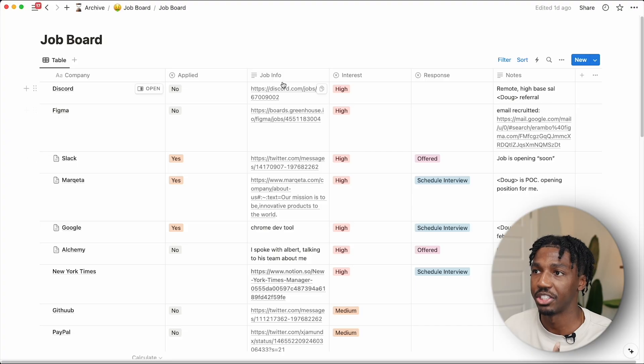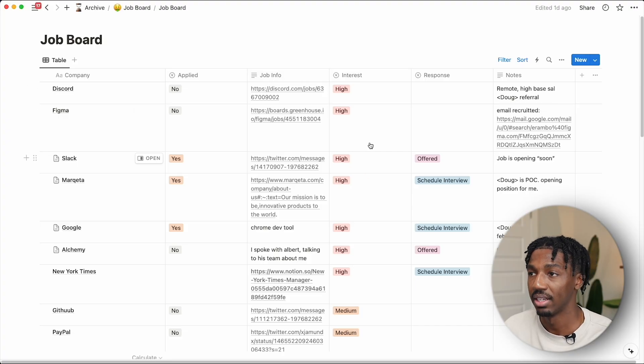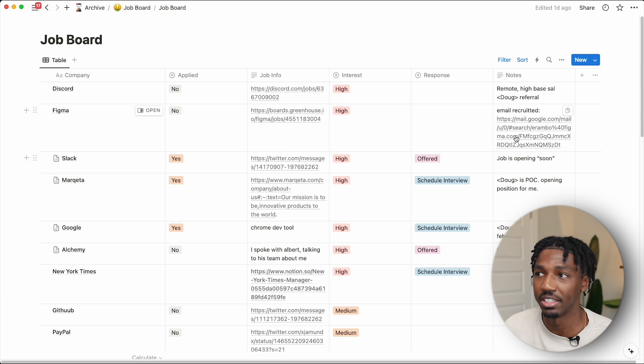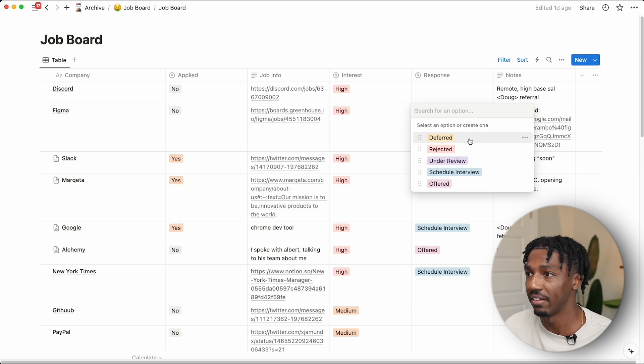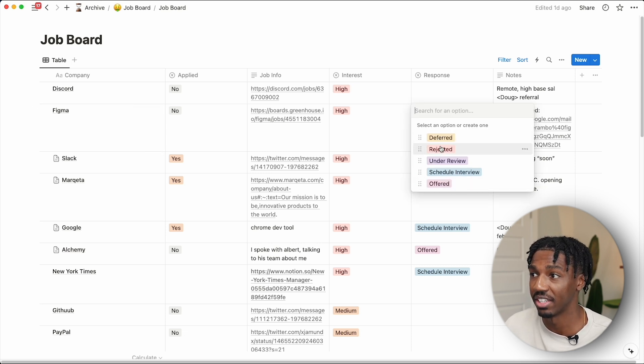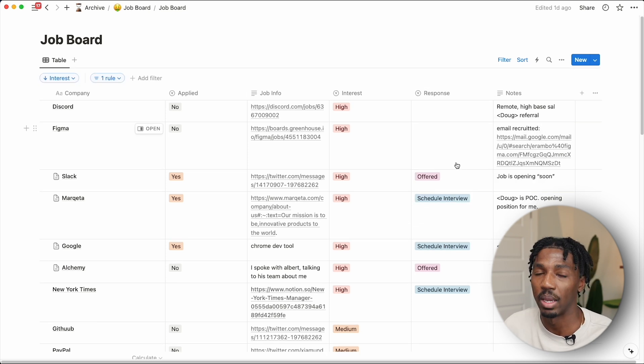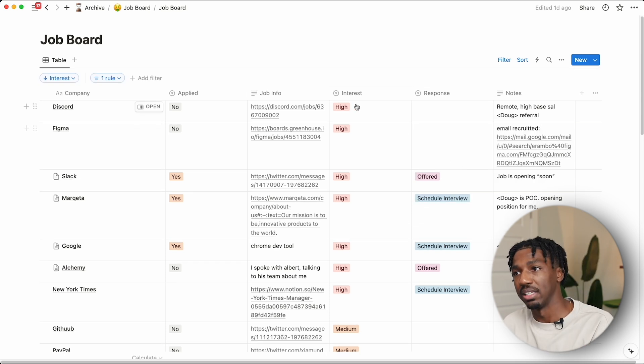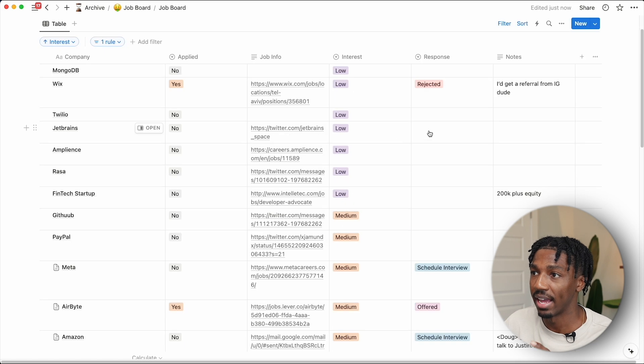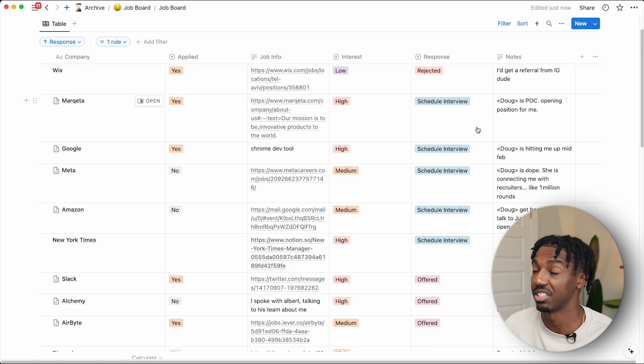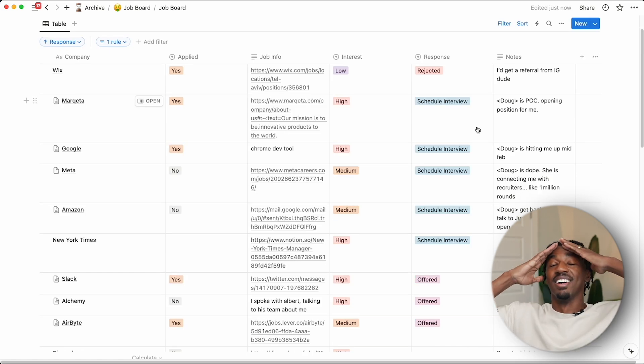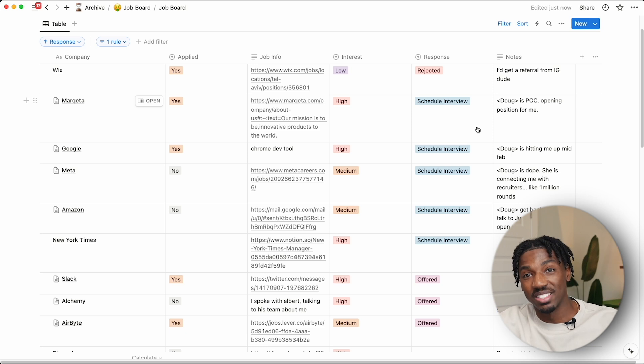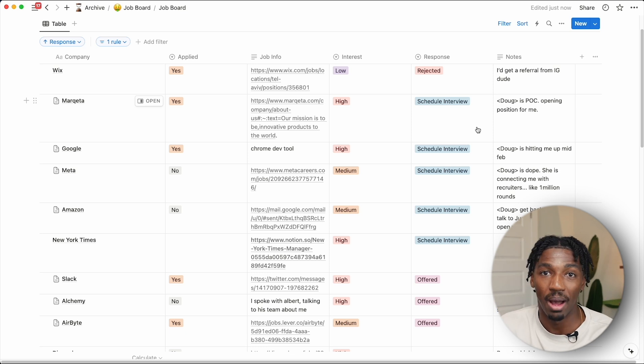The fields that were really helpful were if I applied or not, the job info so I could quickly reference it, and also the status of responses for each individual company—if they offered, if they deferred me, rejected me, if I'm under review, or if I need to schedule another interview. When you have a board like this, it makes managing that crazy, hectic process really easy. It just makes the very stressful process of job hopping so much easier.